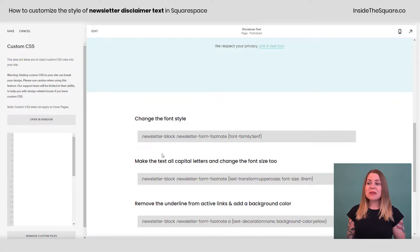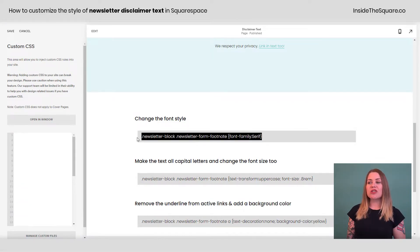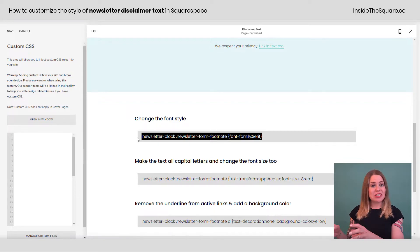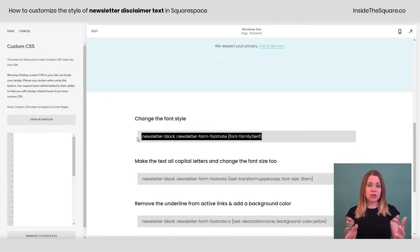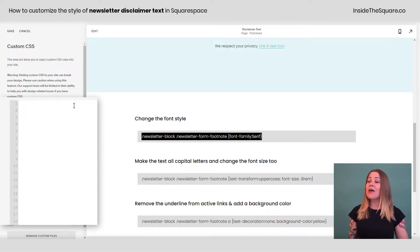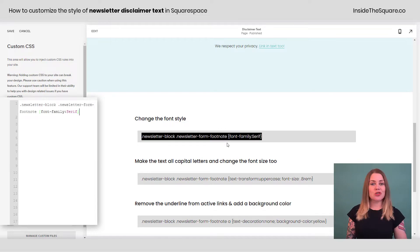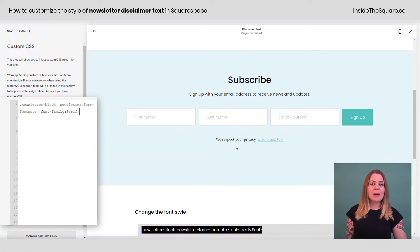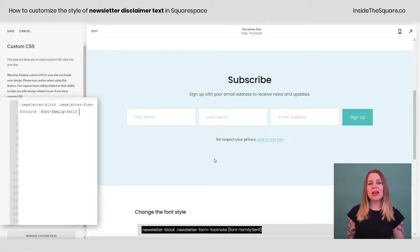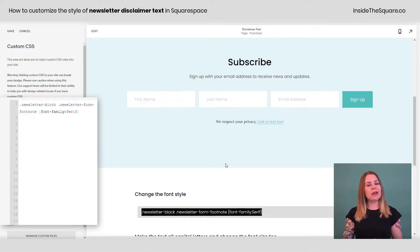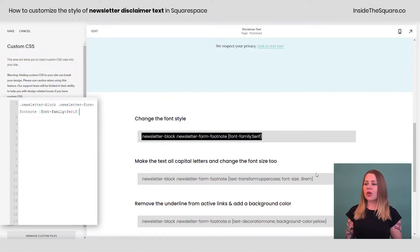I have some examples for us to work with here. The first one is just to change the font style. Let's say you have a different font installed on your Squarespace website and you want to use that font family — this code will do the trick. I'm just going to paste it right here in my custom CSS and you'll see it's now changed from the sans serif to a serif font. Cool option there.